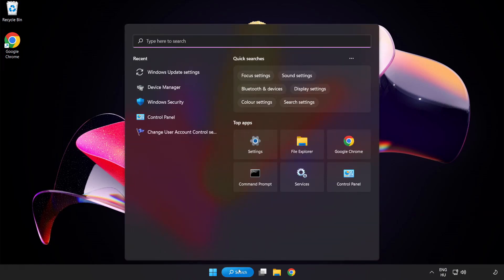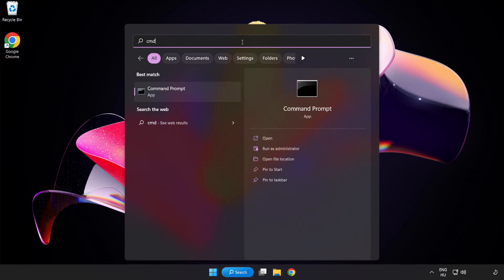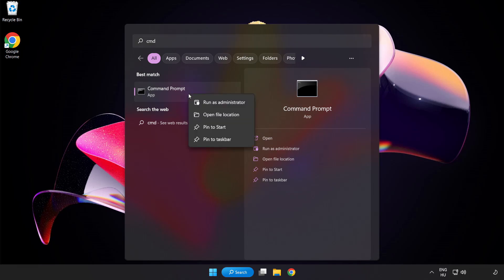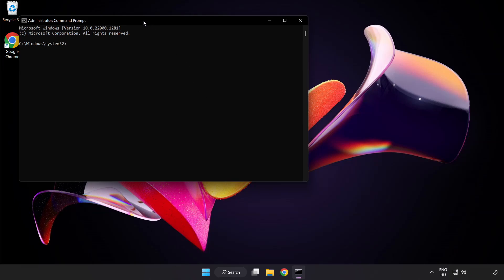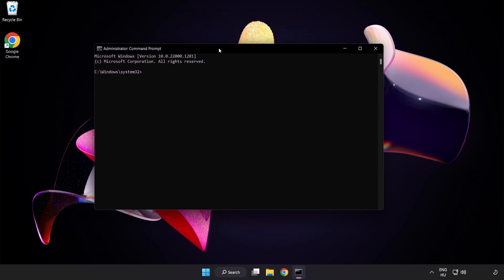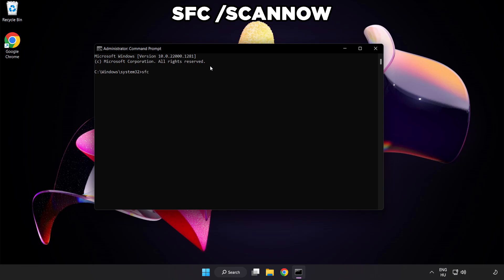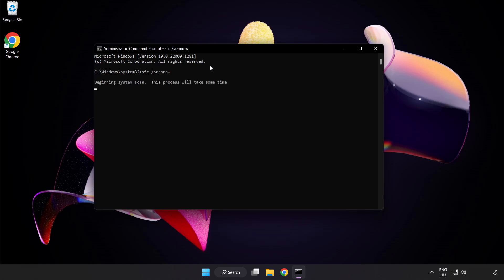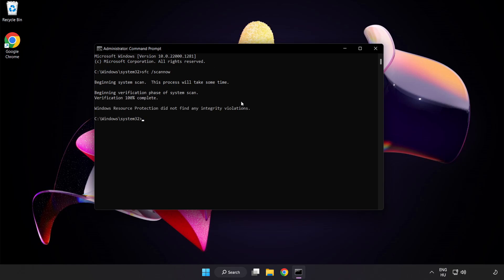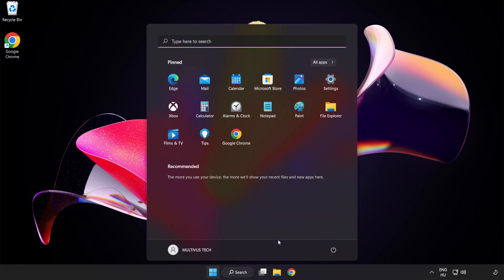Click the search bar and type CMD. Right click command prompt and click run as administrator. Type SFC scannow and wait. After completed, close the window and restart your PC.